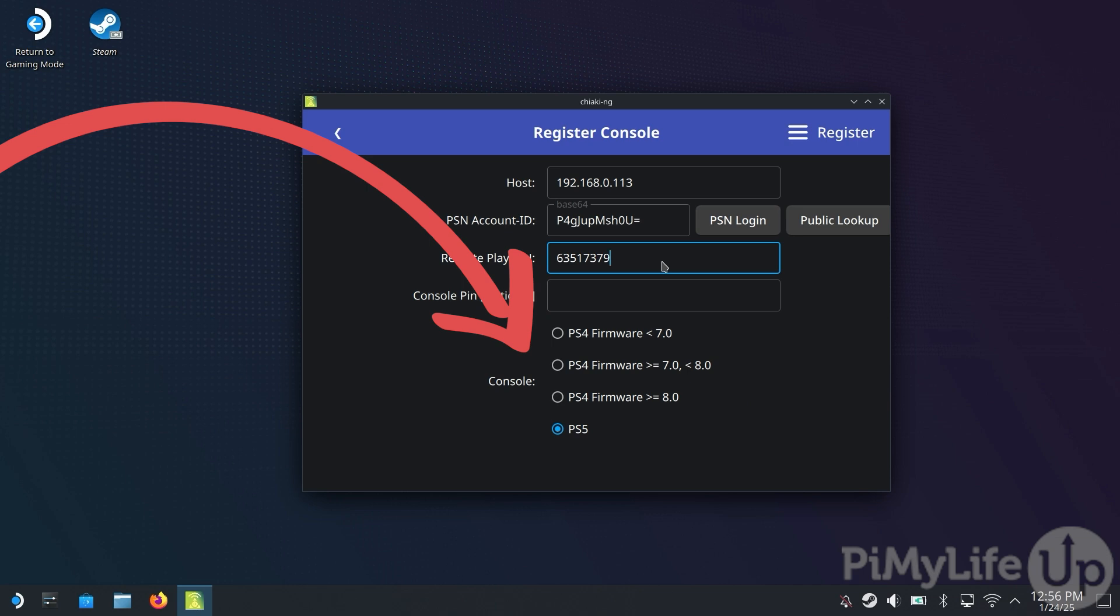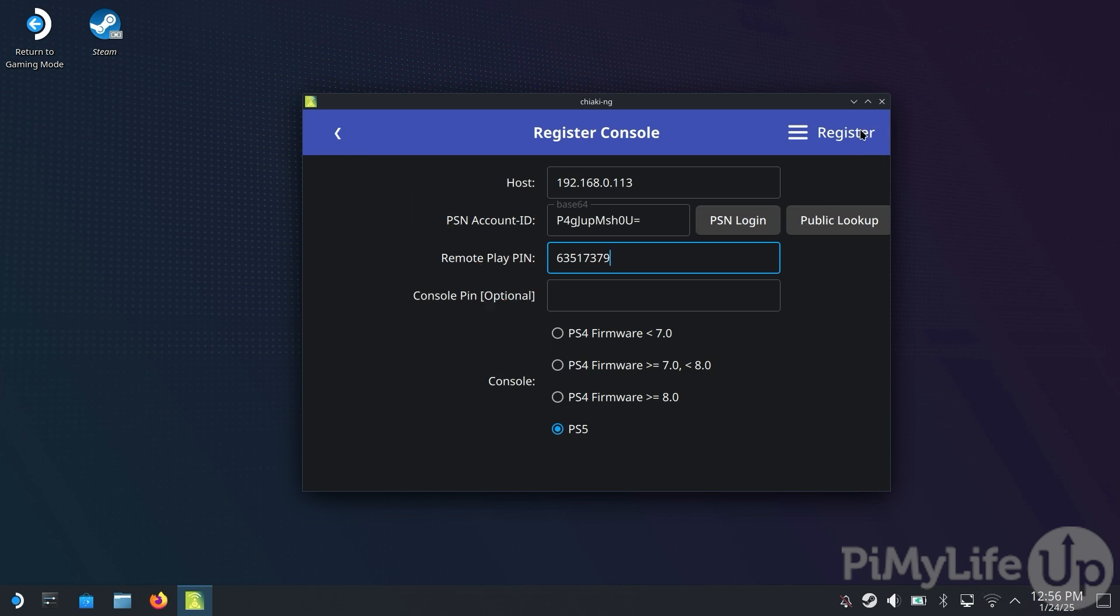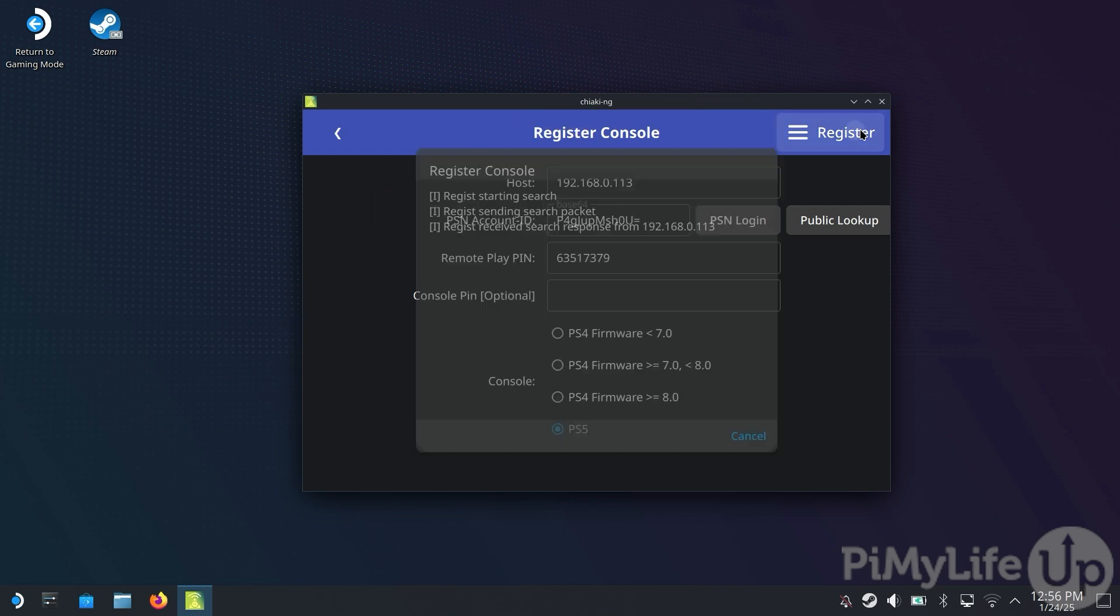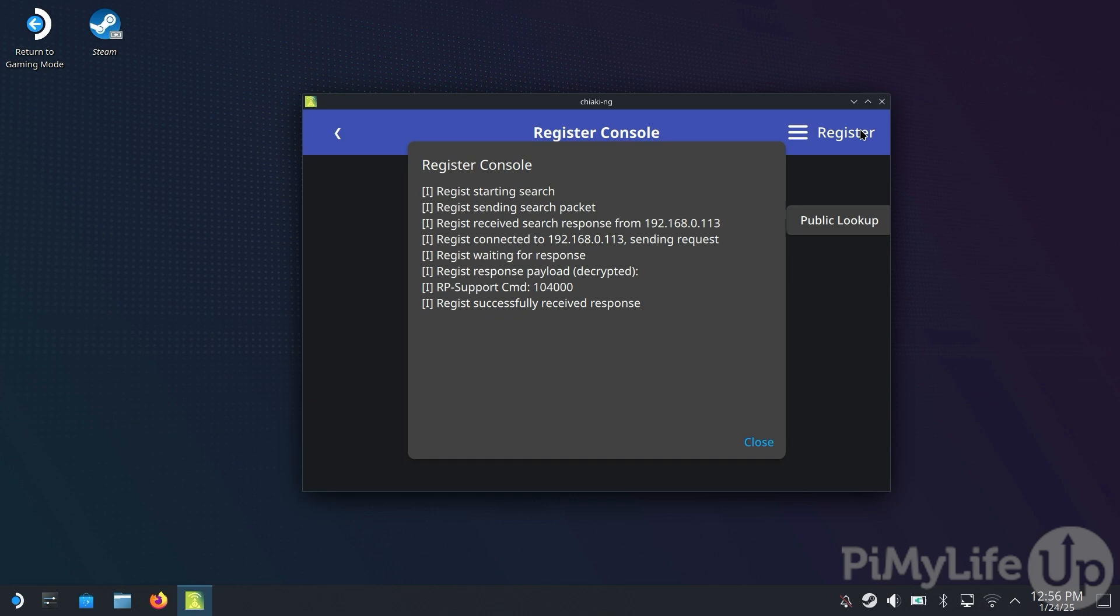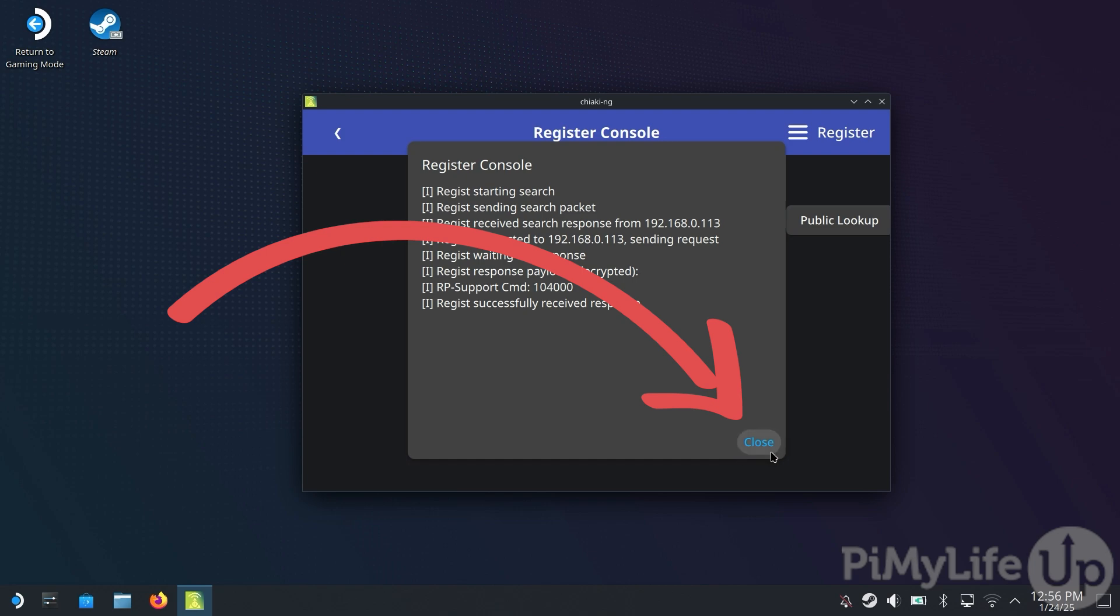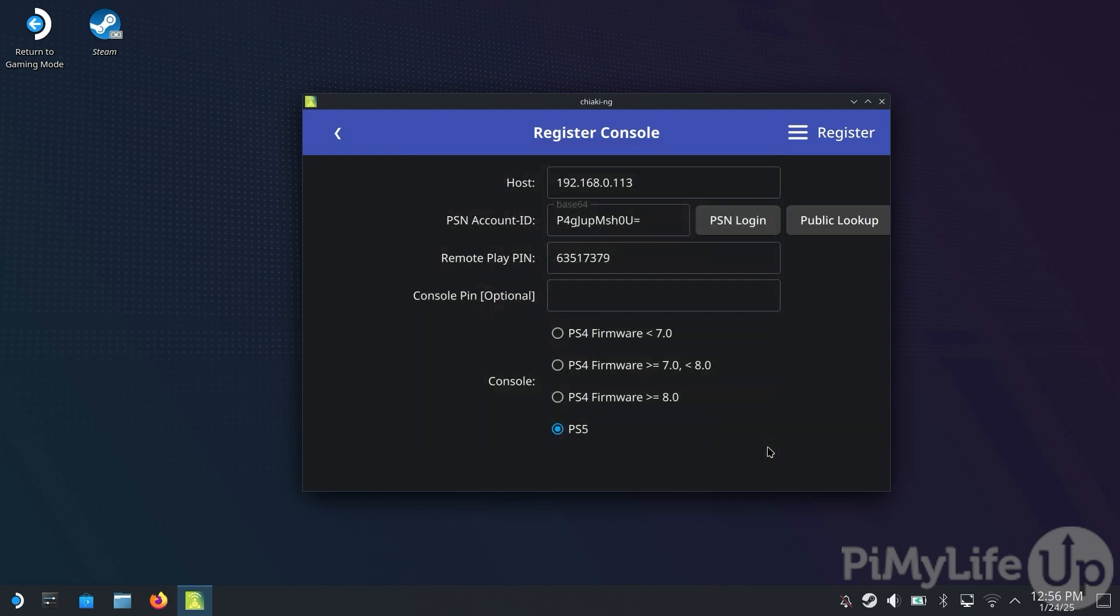Next, ensure the Console option has automatically selected the correct console that you are trying to remotely connect to. In our case, it has successfully identified our PlayStation as a PS5. Now that we are done, all we need to do is click the Register button in the top right-hand corner. If everything has worked properly, you should see a message saying Register Successfully Received Response. Now, click the Close button to return to Chiaki.